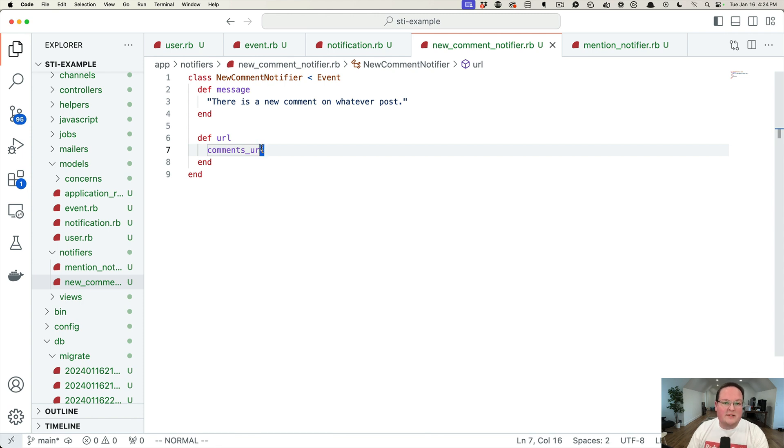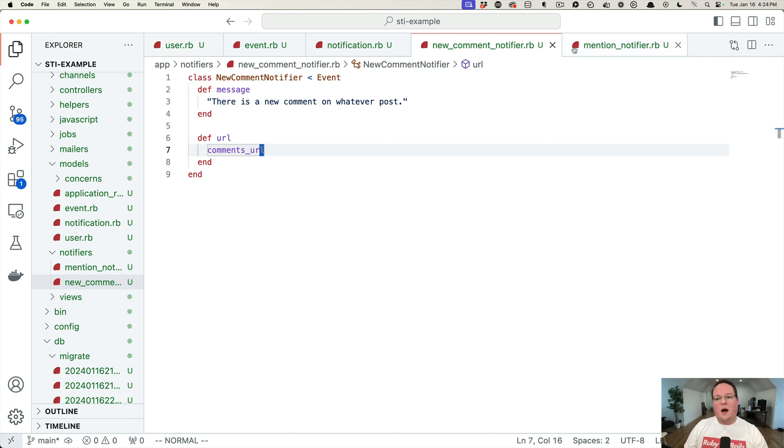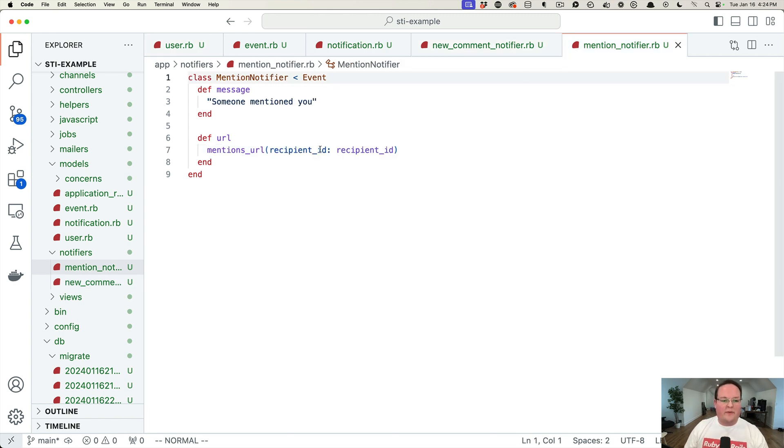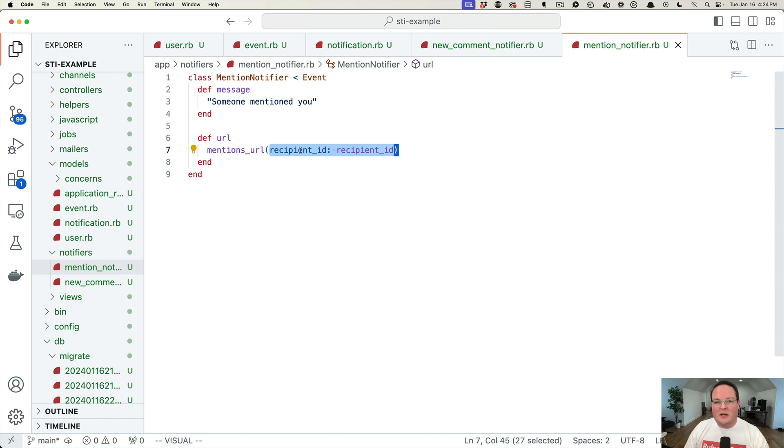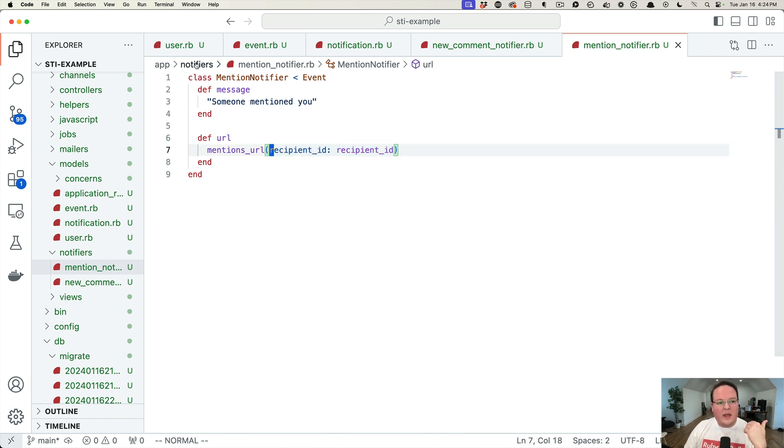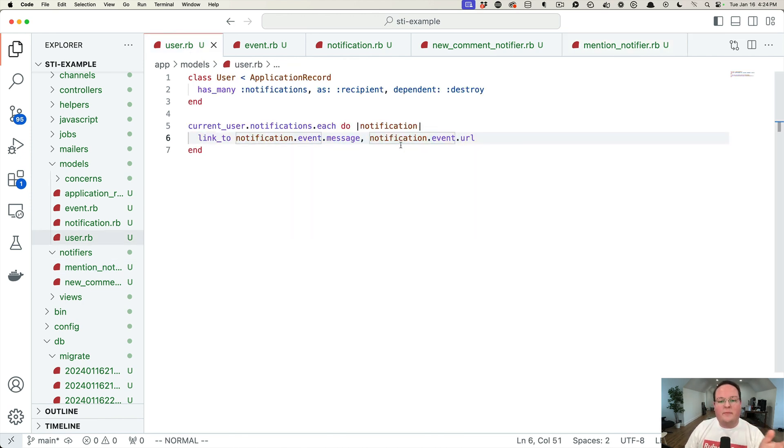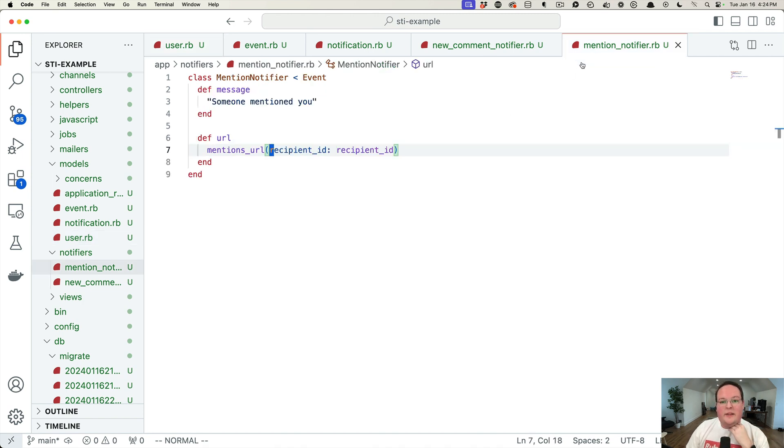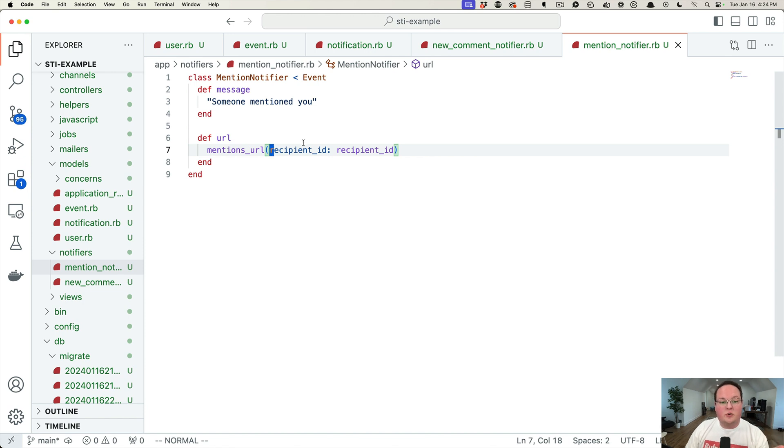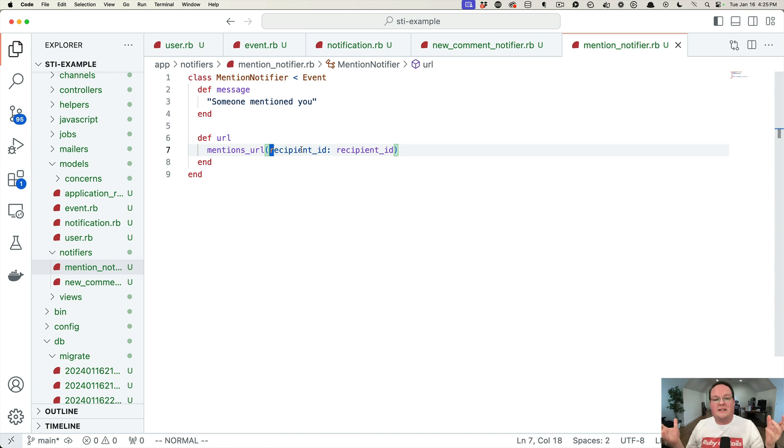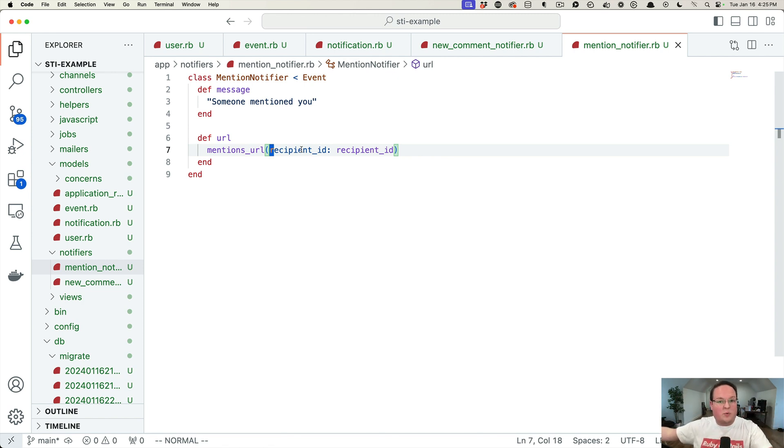The downside is this isn't very useful in some cases. So what if our mention notifier needs to include the recipient ID in the URL? If we were to jump from the notification to the event to the URL, this is not going to know which recipient we actually want to include in the URL. It's just the event. It just knows the event data and all of the recipients, doesn't know which one we're currently looking at.